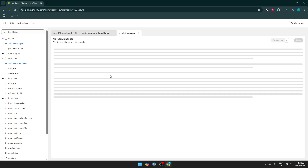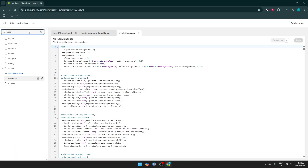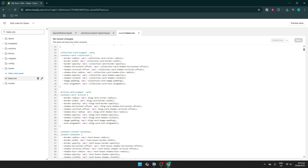In the code editing interface, locate the stylesheet named Base.css. To find it efficiently, you can type Base.css in the search bar on the left to filter through the files quickly. Once you see Base.css listed, go ahead and click on it to open it up for editing.